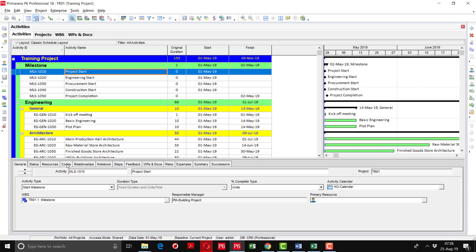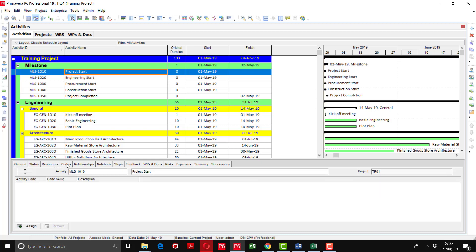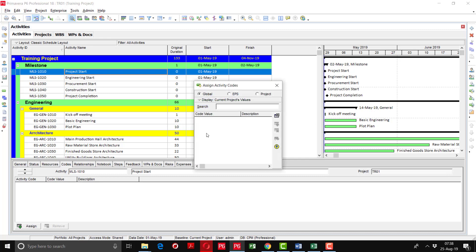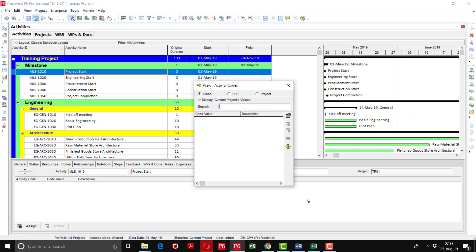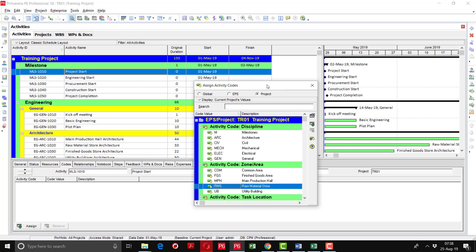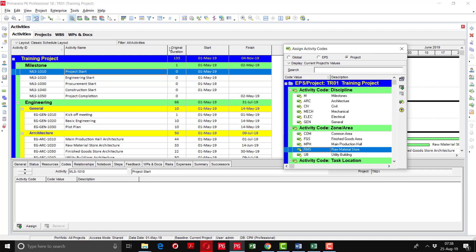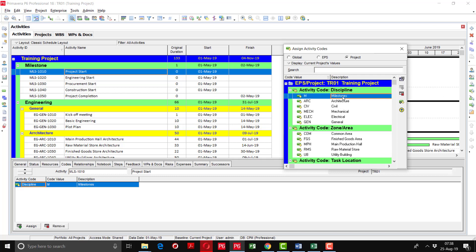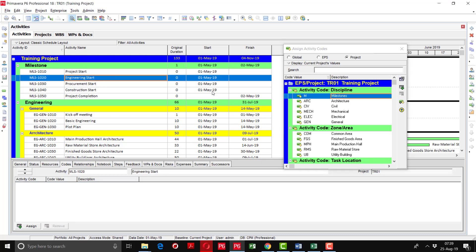Here you can see the Codes tab. I will click Assign and there are three options: assign activity codes in Global, EPS, or Project. We have created the activity codes in the Project level. By following the WBS, you can see that these are all milestones. I am going to assign this as a milestone. You can either double-click or use the Assign button. Then go to the next activity — Engineering — it is also a milestone.